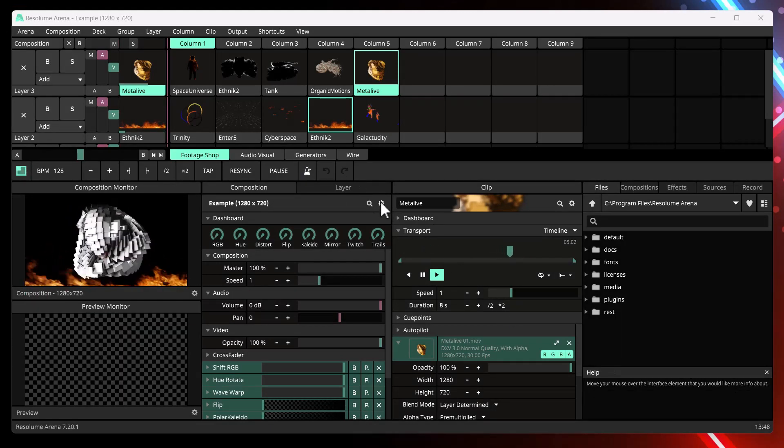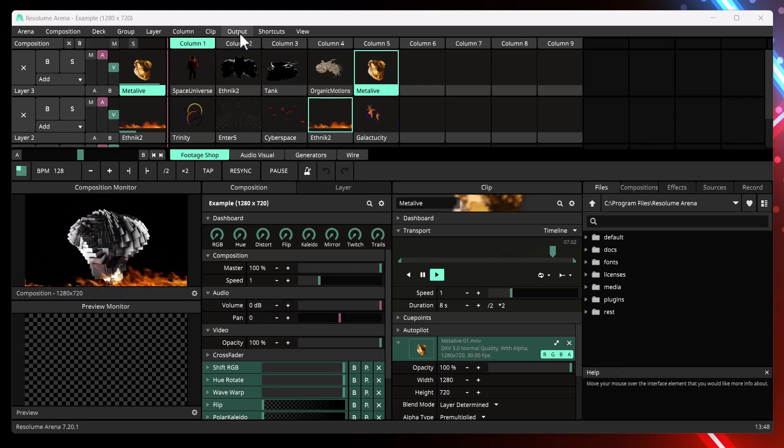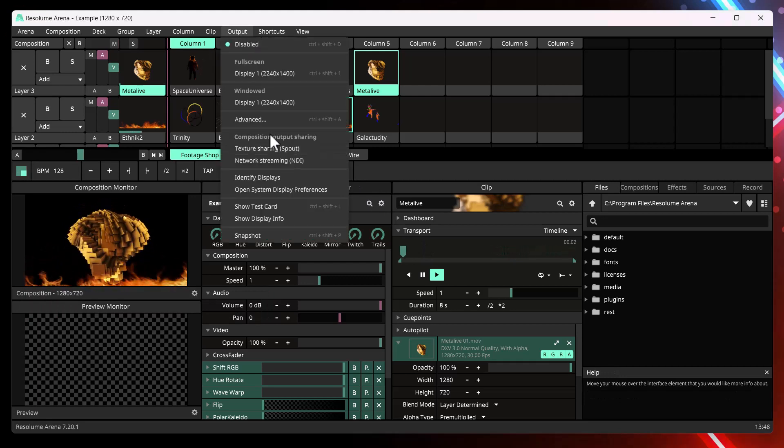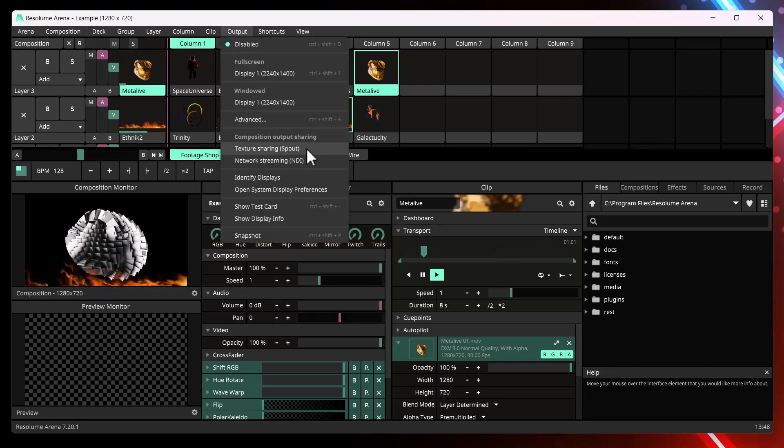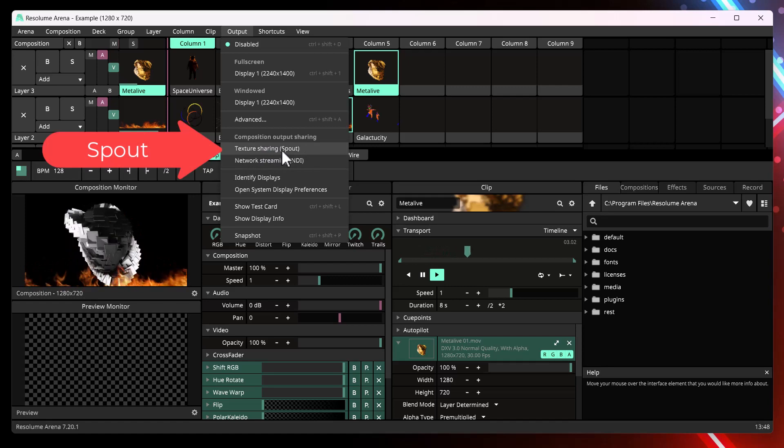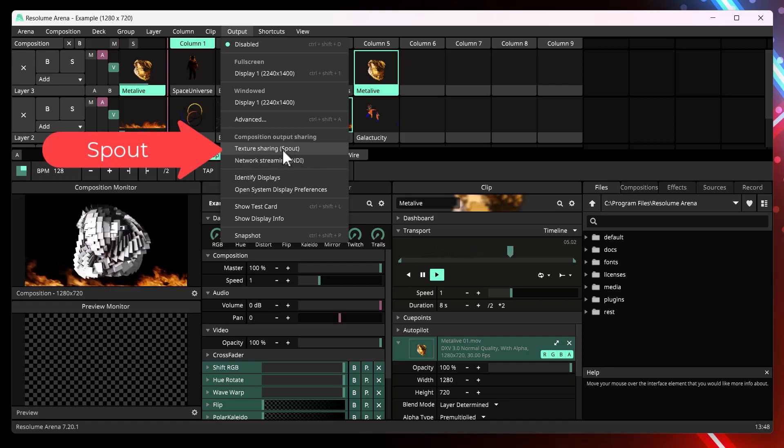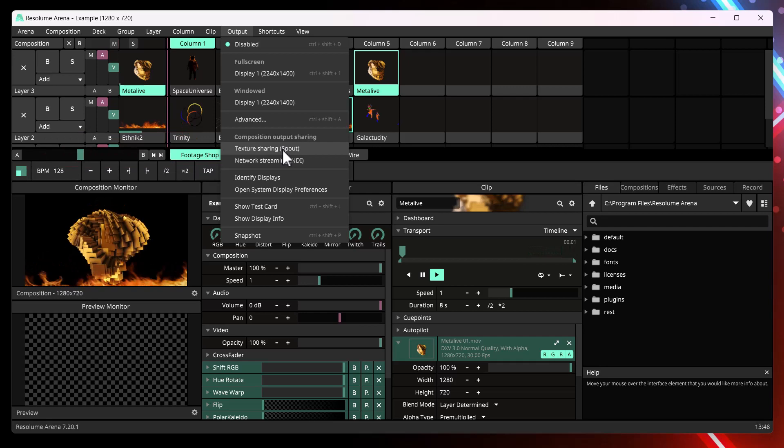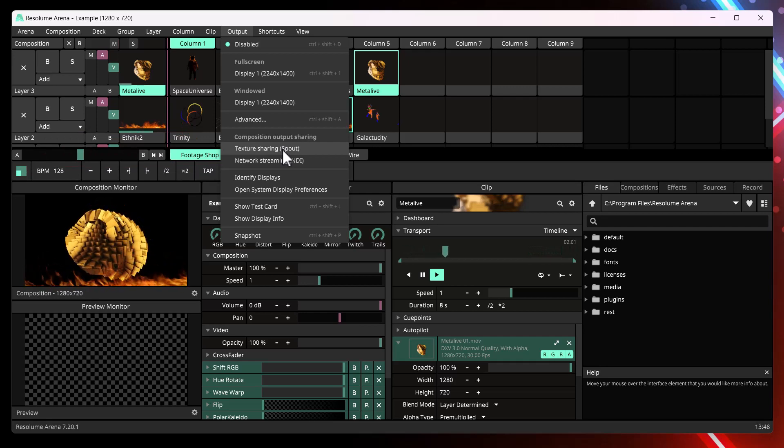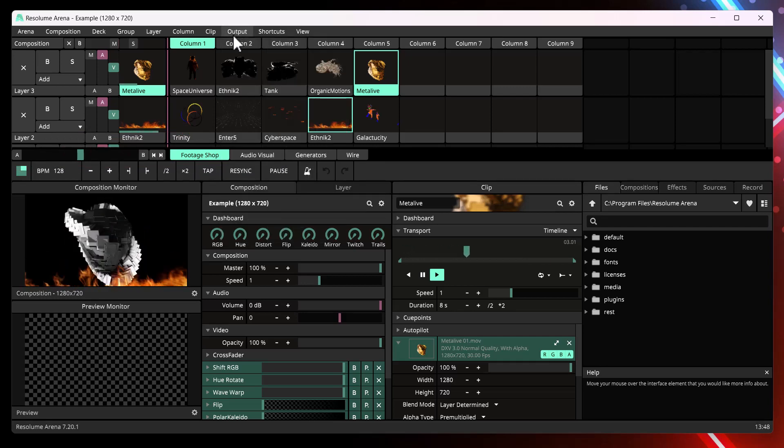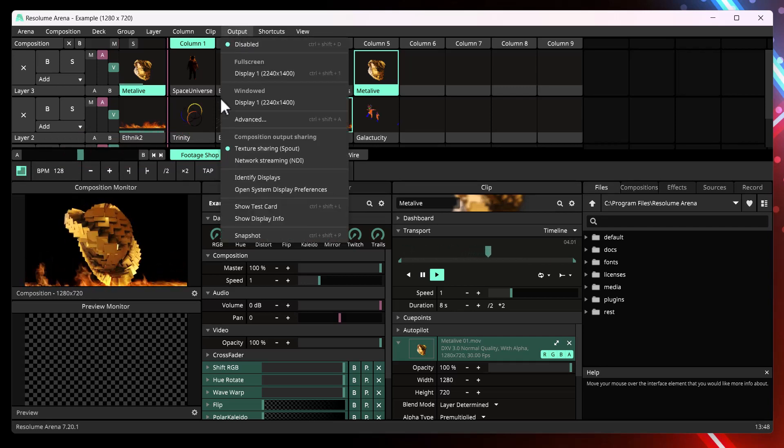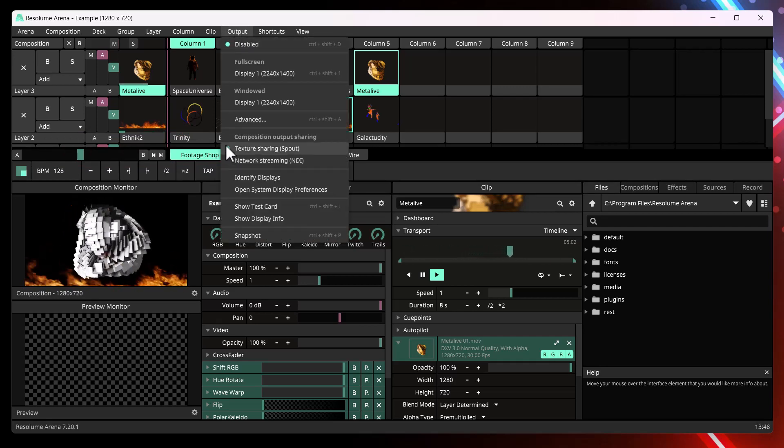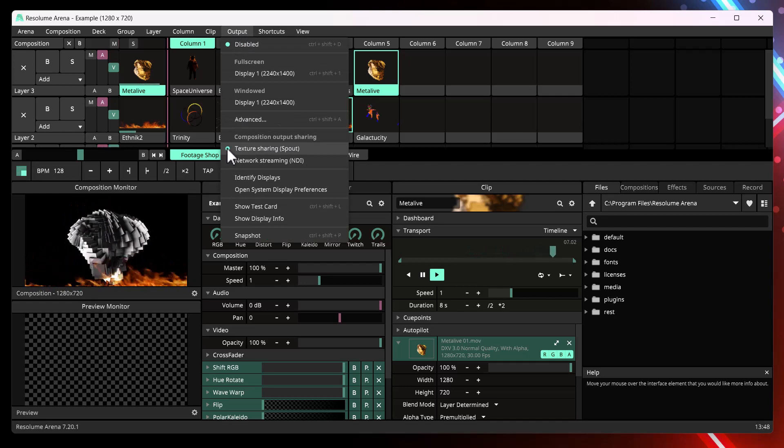So this is Resolume Arena. You need to go first to output and you need to enable texture sharing spout, which will send the generated content to the spout library. So we will enable. Once you click it, you can see with this green circle that it's enabled.